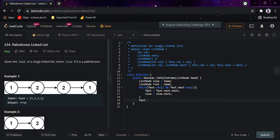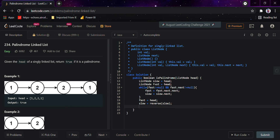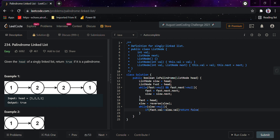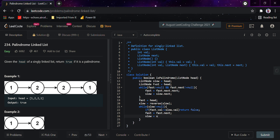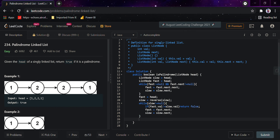After the loop, we've found the middle node. We set fast back to head, then call reverse on slow to reverse the second half. Then, while slow is not equal to null, we check if fast's node value is not equal to slow's node value — if so, we return false. Both pointers advance: fast = fast.next and slow = slow.next. After the loop, we return true.